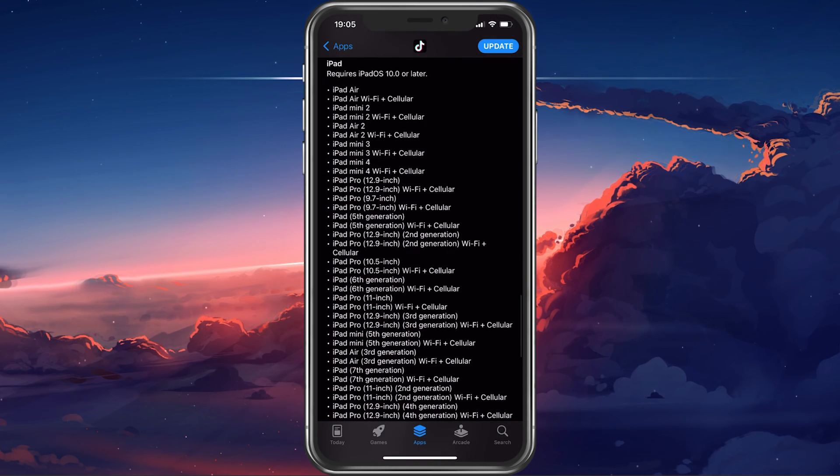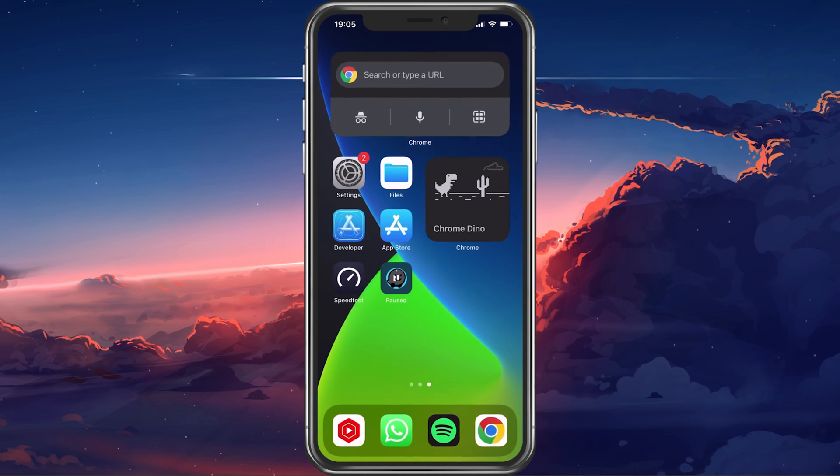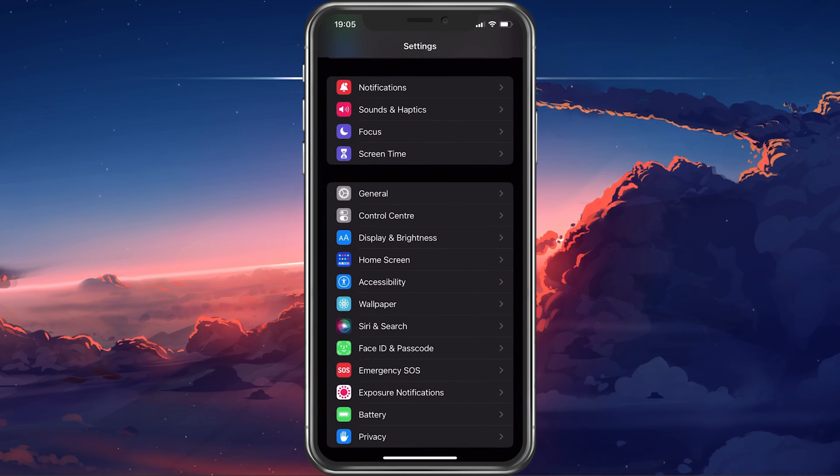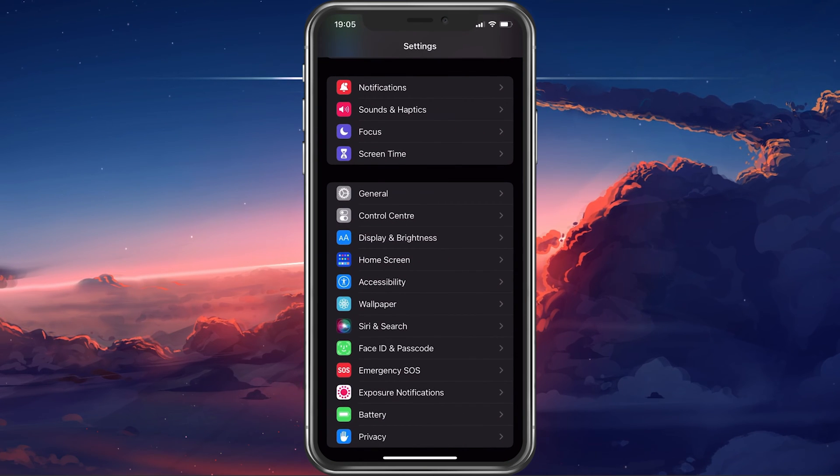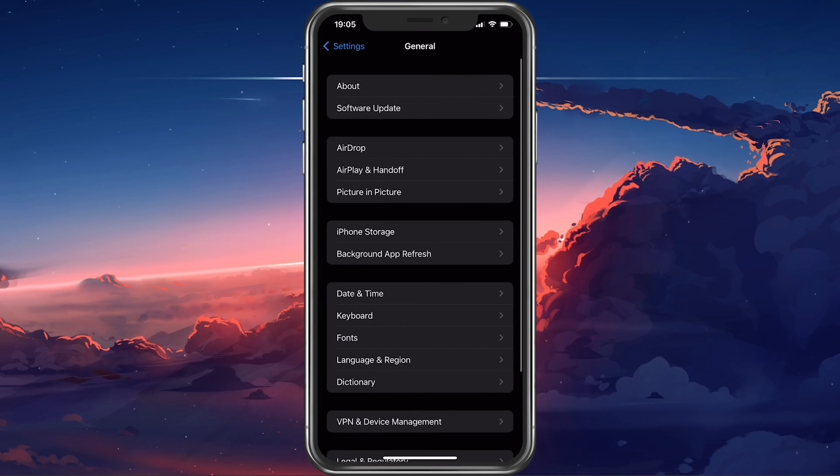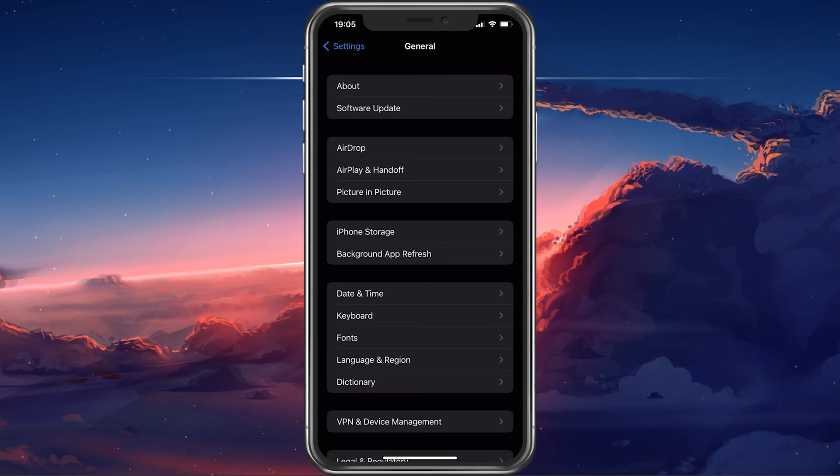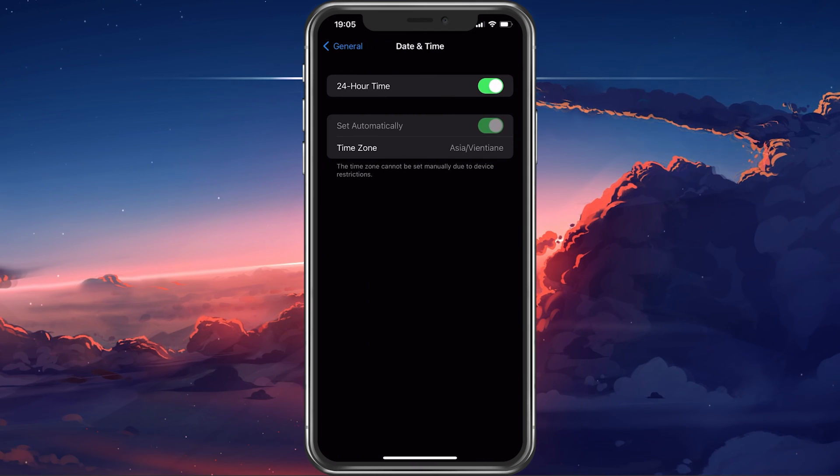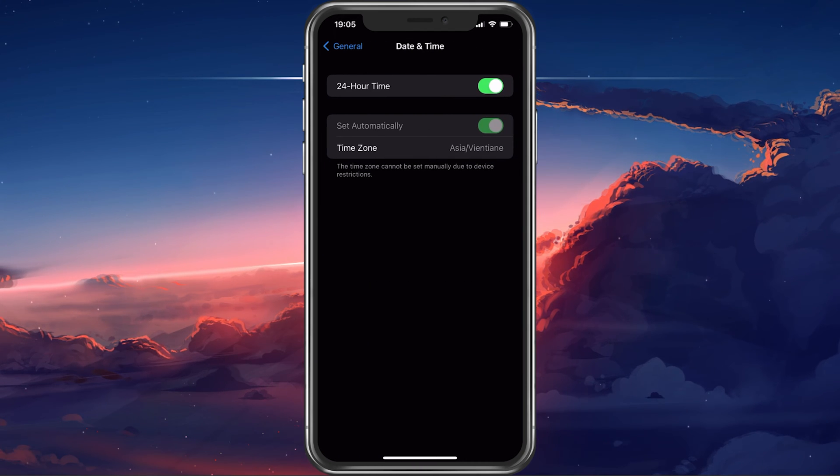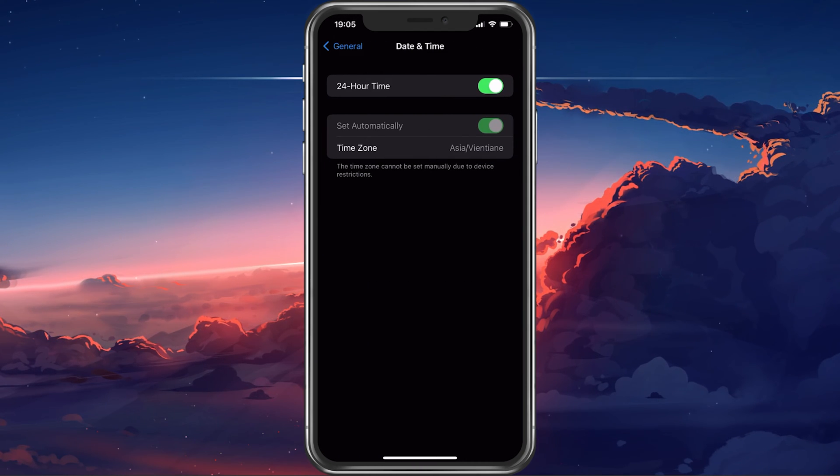If the problem persists, then head back to your settings. In the General section, select Date and Time. Here, make sure that your Date and Time setting is set to automatic.